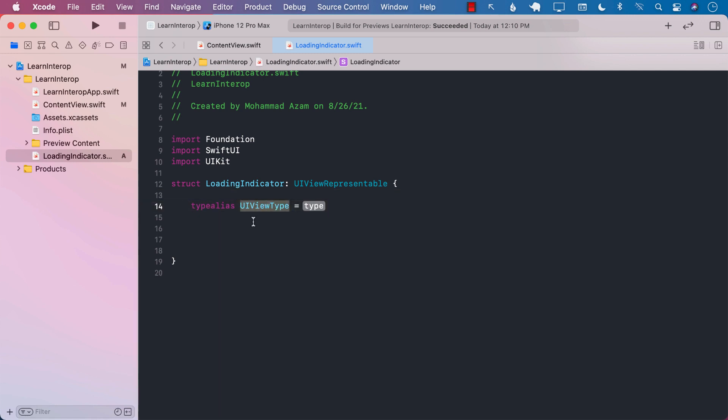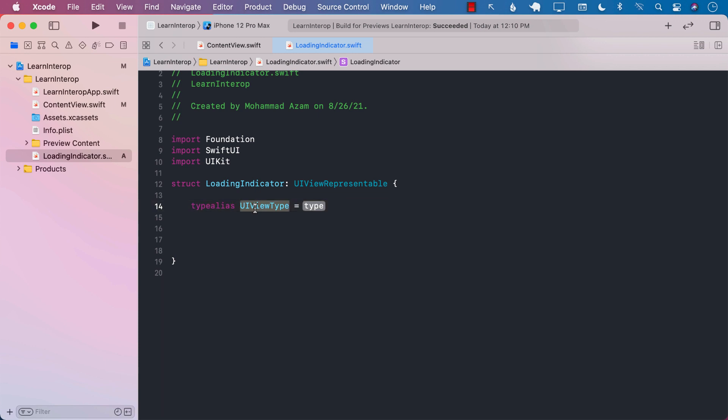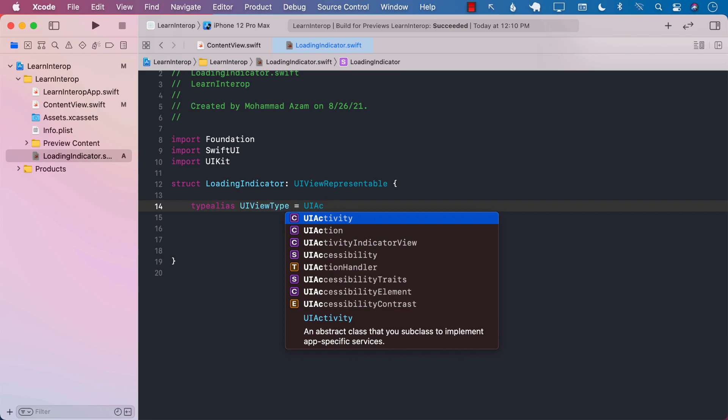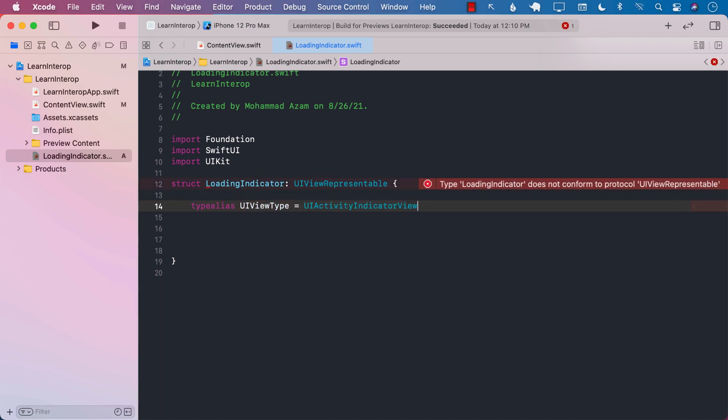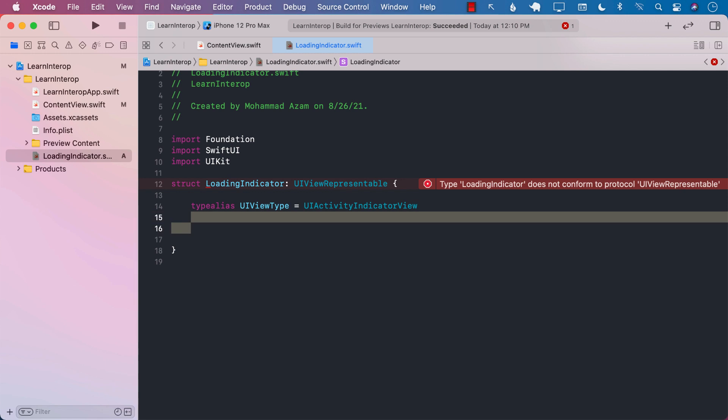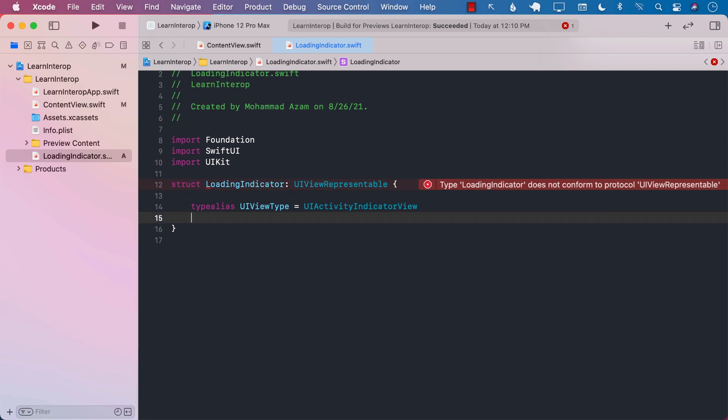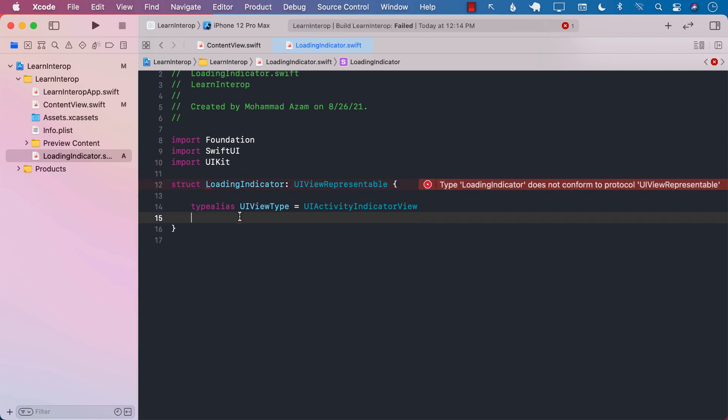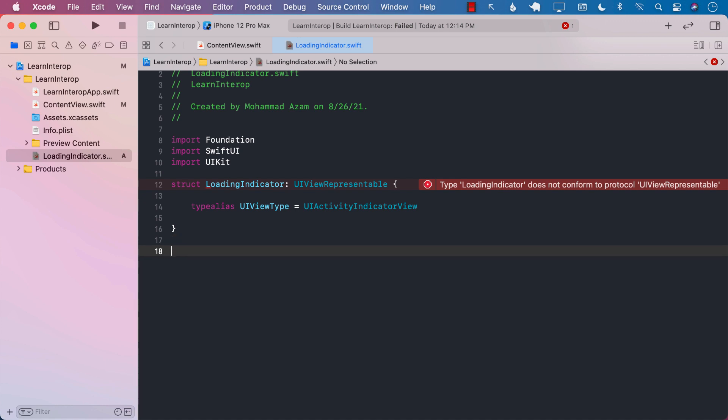We're going to go ahead and define the UIView type. What kind of a UIView we are trying to represent? Well, that view is called UIActivityIndicatorView. Great. It still doesn't really compile because there are a couple of other functions that I need to implement.